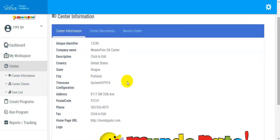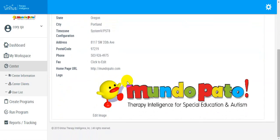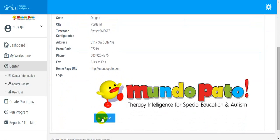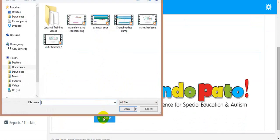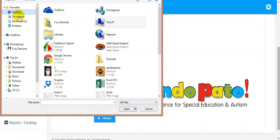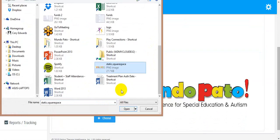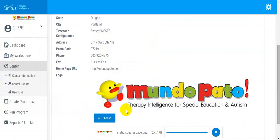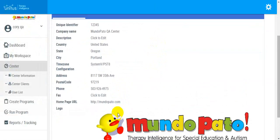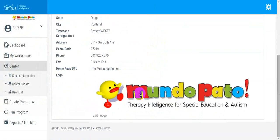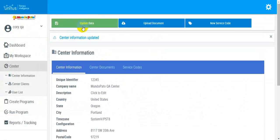Scroll to the bottom of your screen and click Edit Image. Click the Choose button, select the image that you would like to add, and then click Update Data.